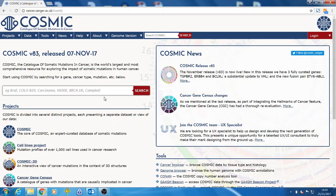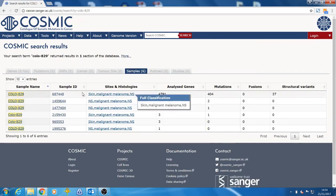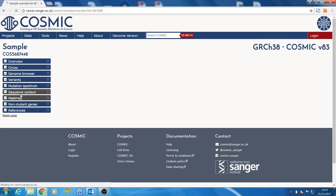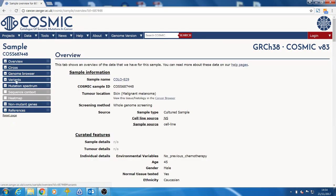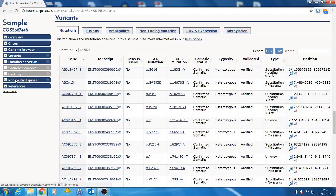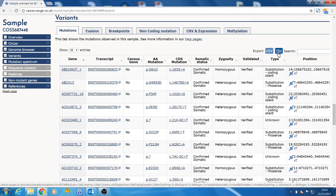All the data from COSMIC is available to download, and this can be done in several ways depending on the size of the file you want. From the main pages on the website, such as the sample page, you can download selected data relevant to what you're looking at on the website. You can download these in CSV or TSV format.